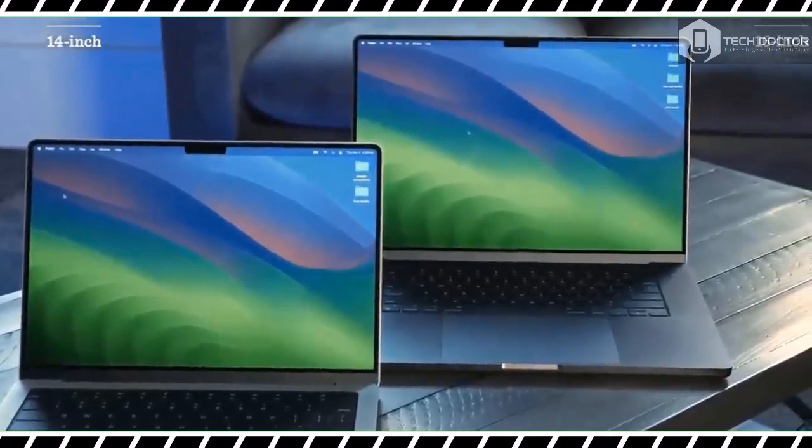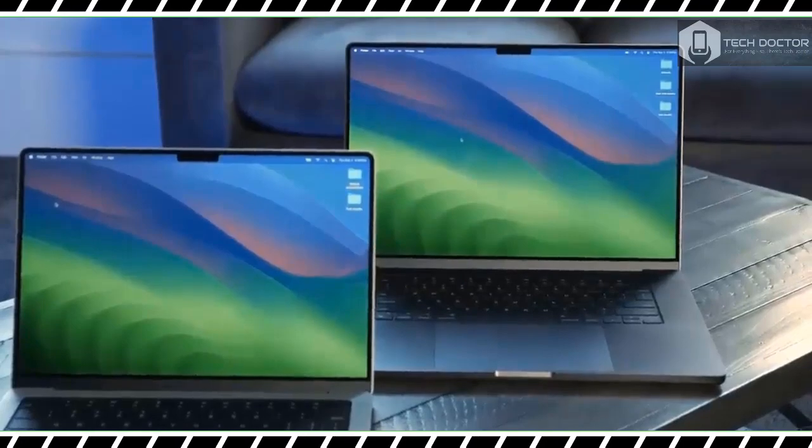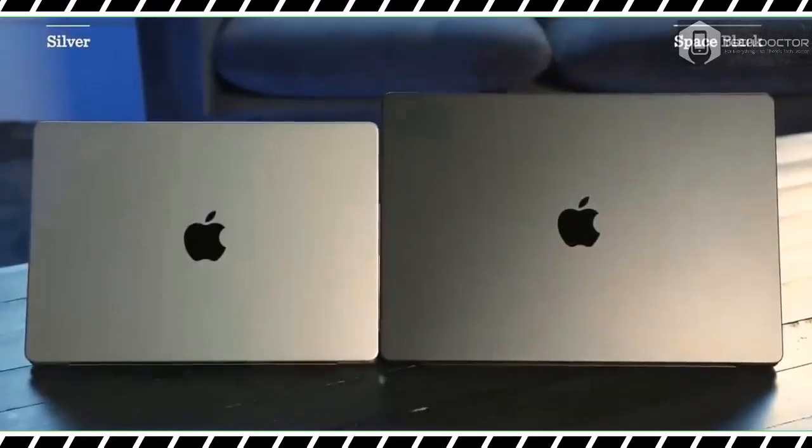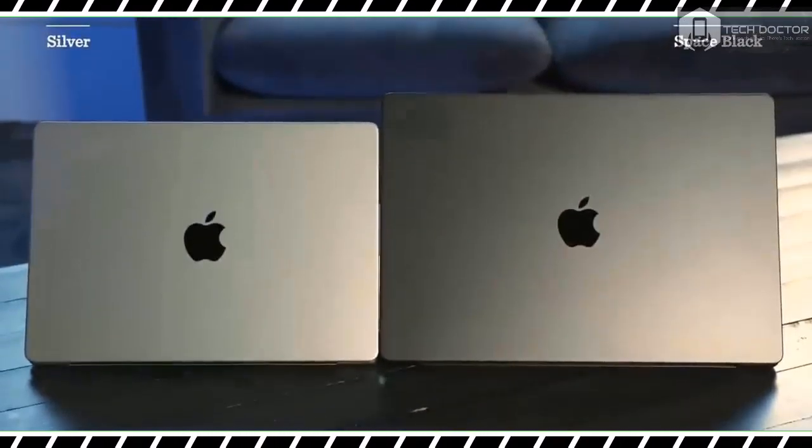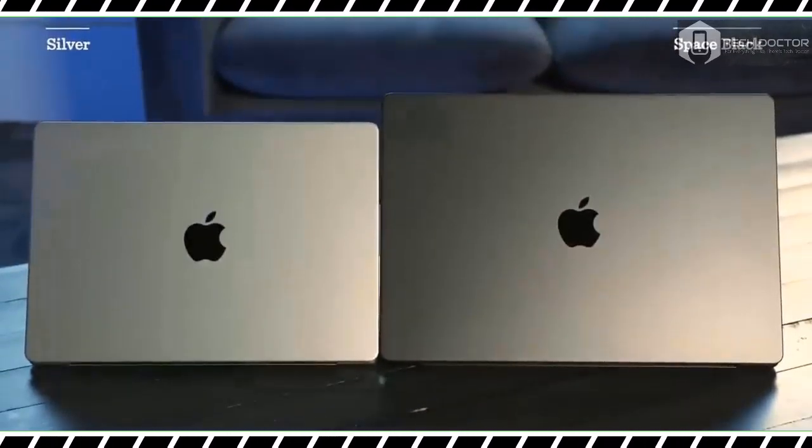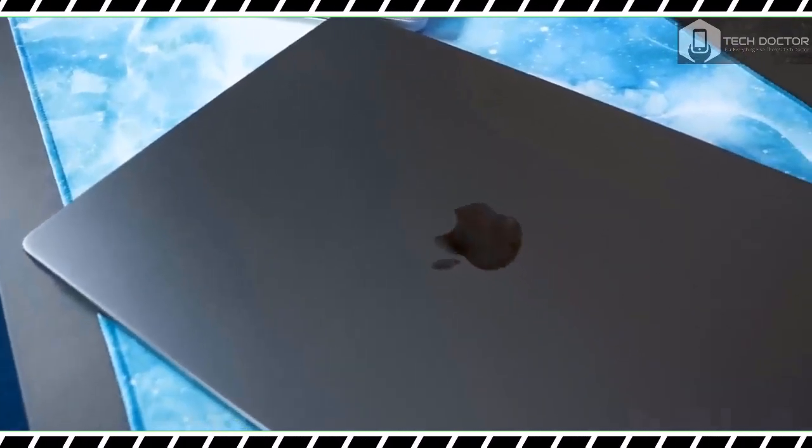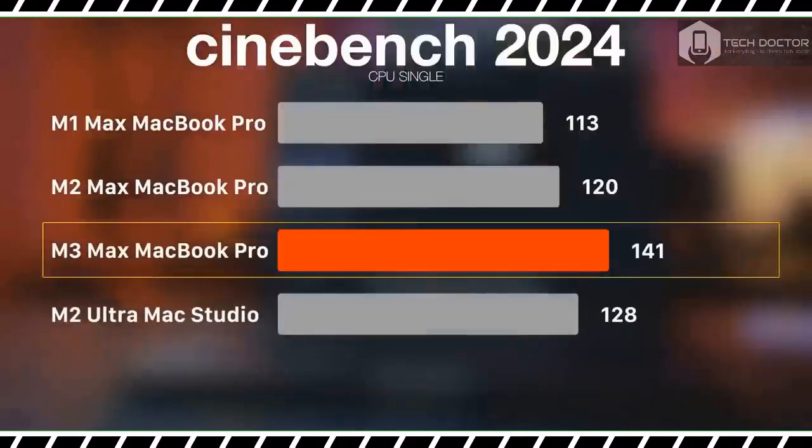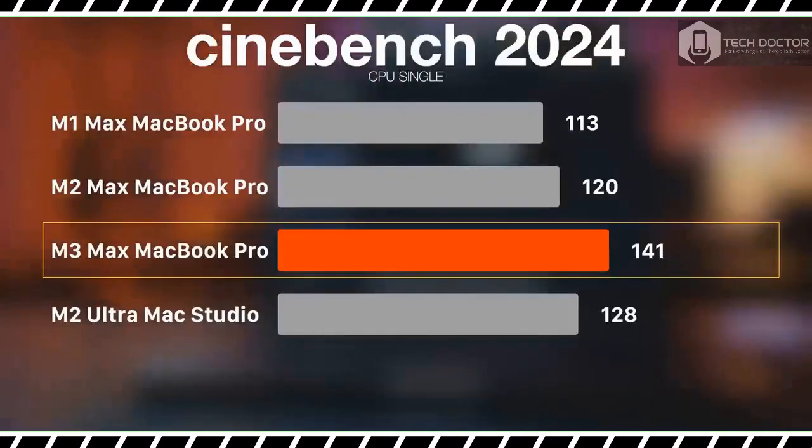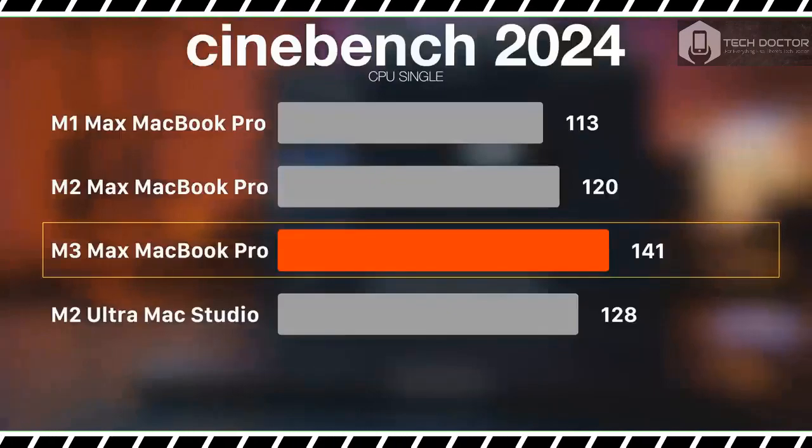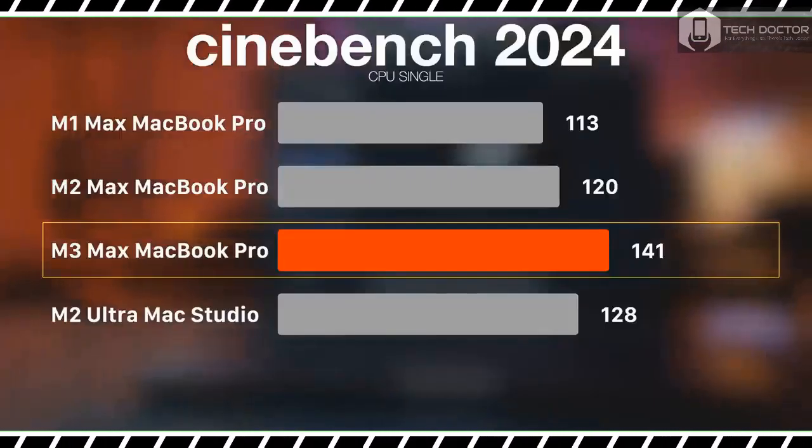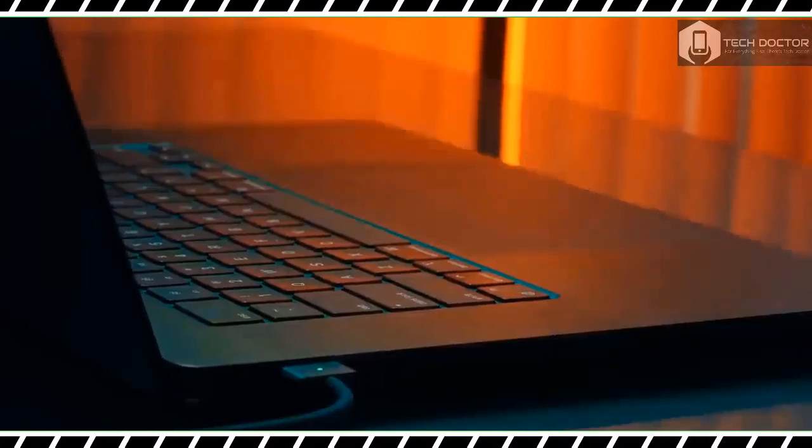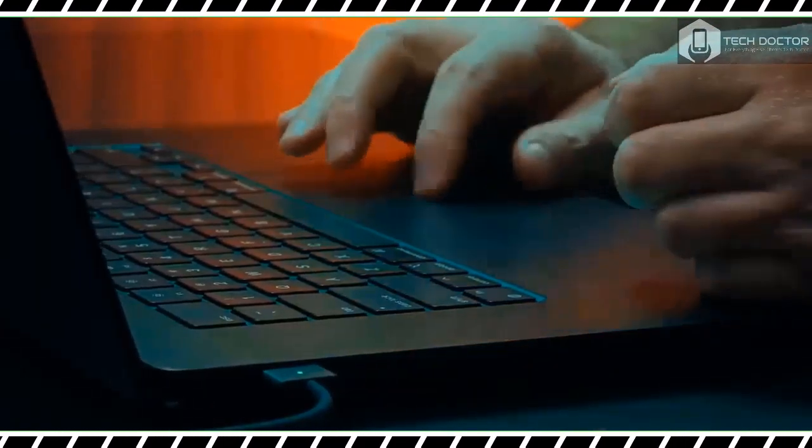I will discuss the new space black color shortly. Like the previous model, this notebook measures 14.01 by 9.77 by 0.66 inches and weighs 4.8 pounds (4.7 for the M3 Pro model).